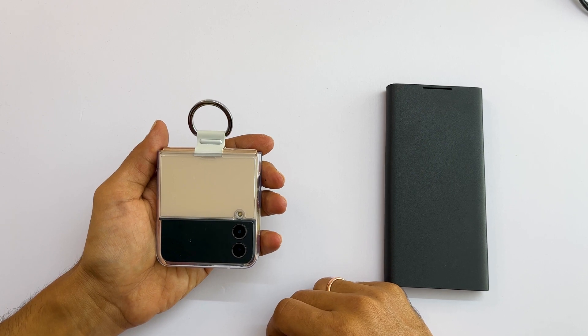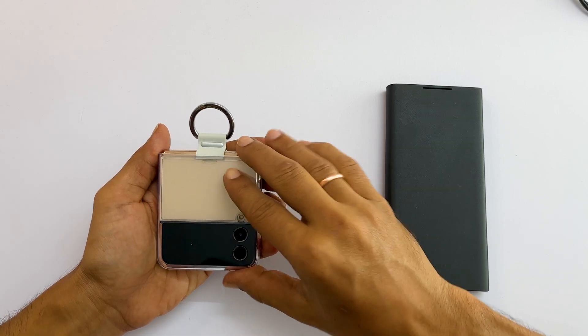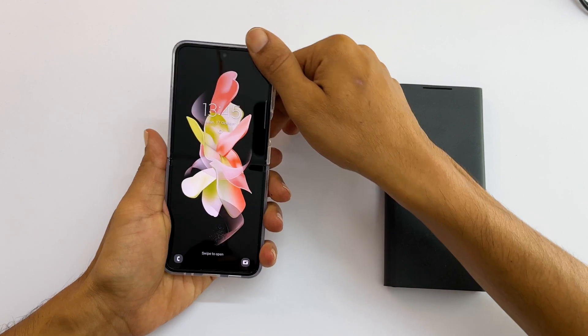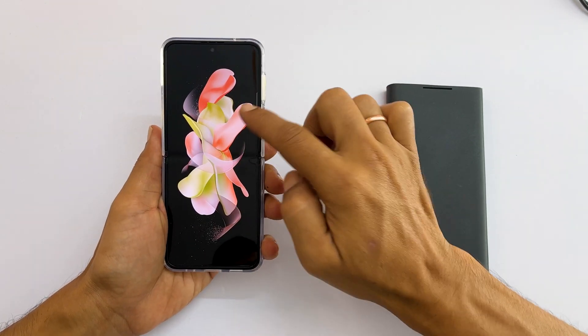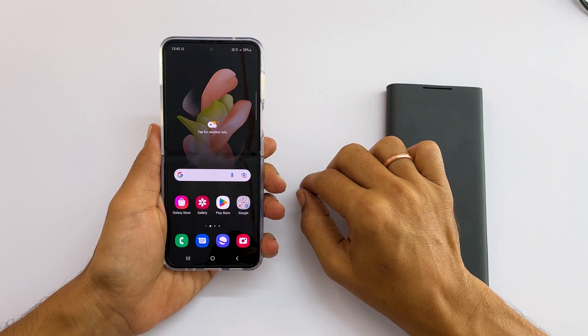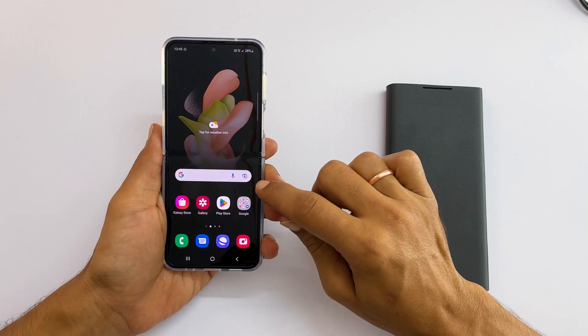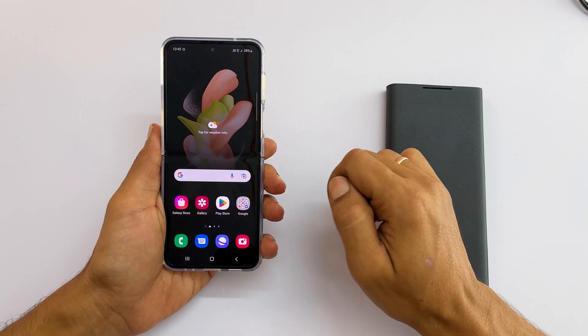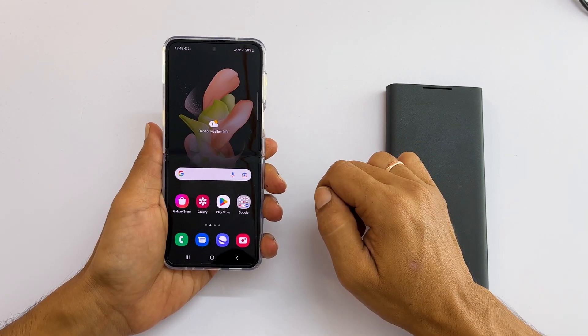Welcome to the channel. This video will show you how to enter Android recovery mode and wipe cache partition on Samsung Galaxy Z Flip 4. Let's get started.